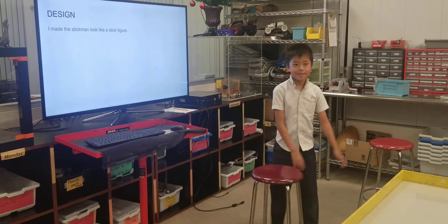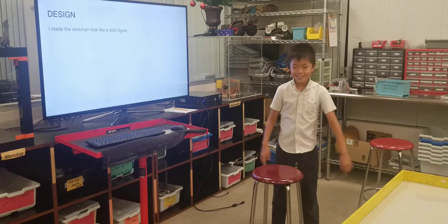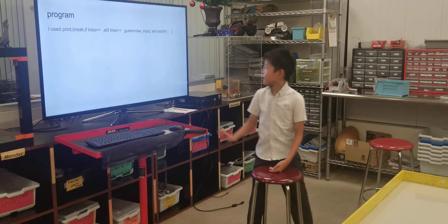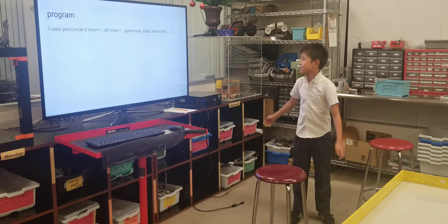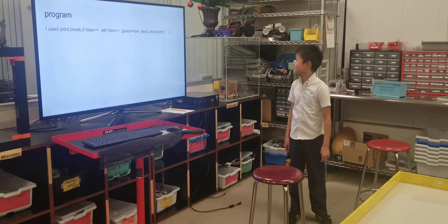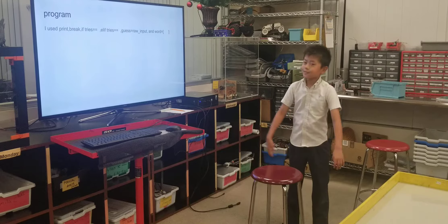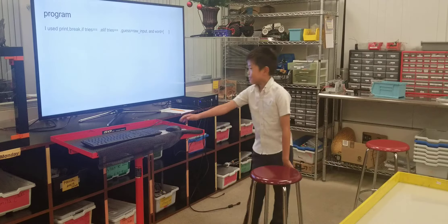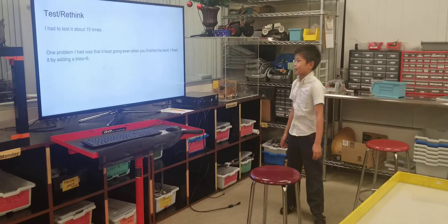Design: I made the stick man look like a stick figure. I used print, break — if tries equals equals, and get equals raw_input, and word equals 'square bear'. I had to test it about 15 times.